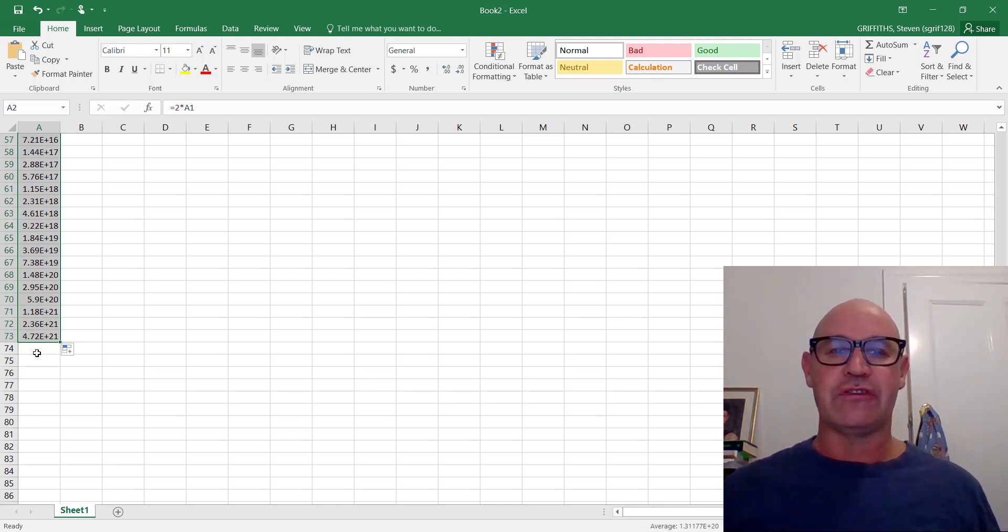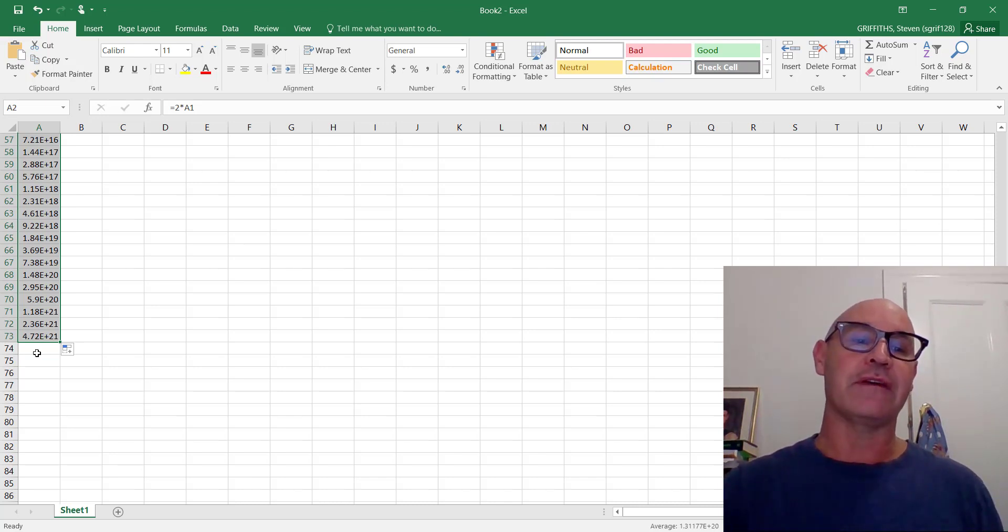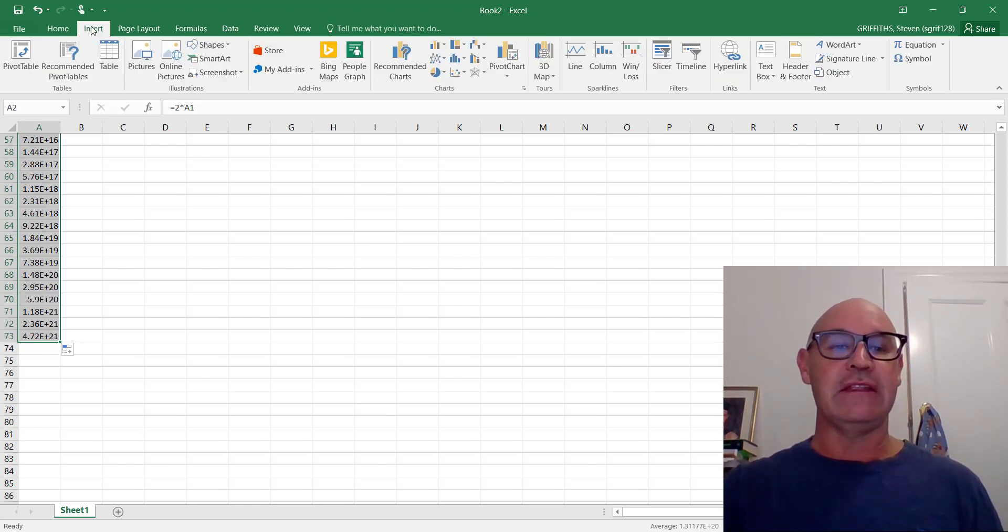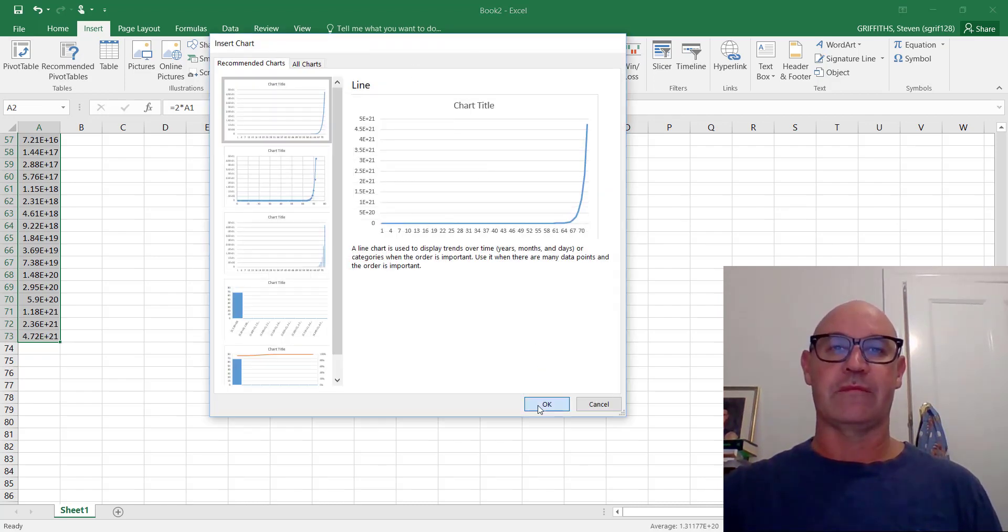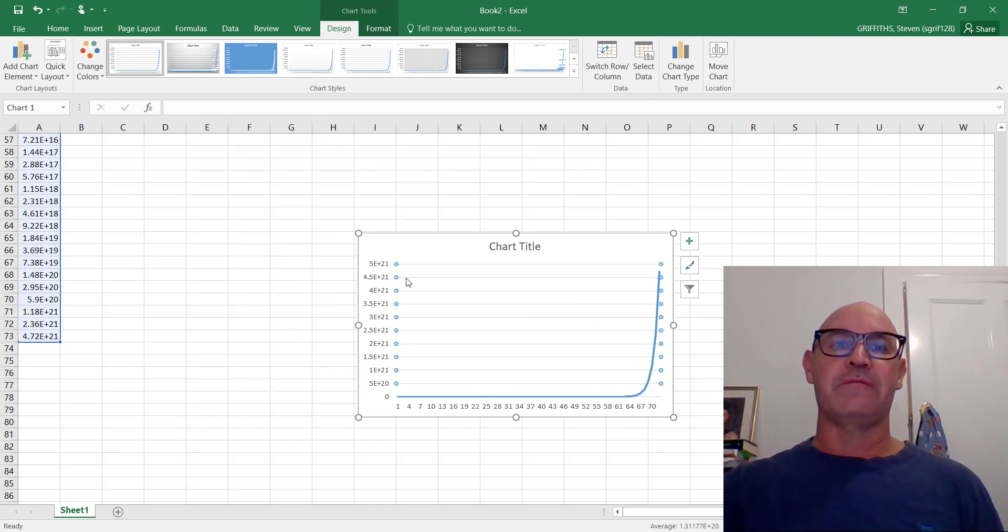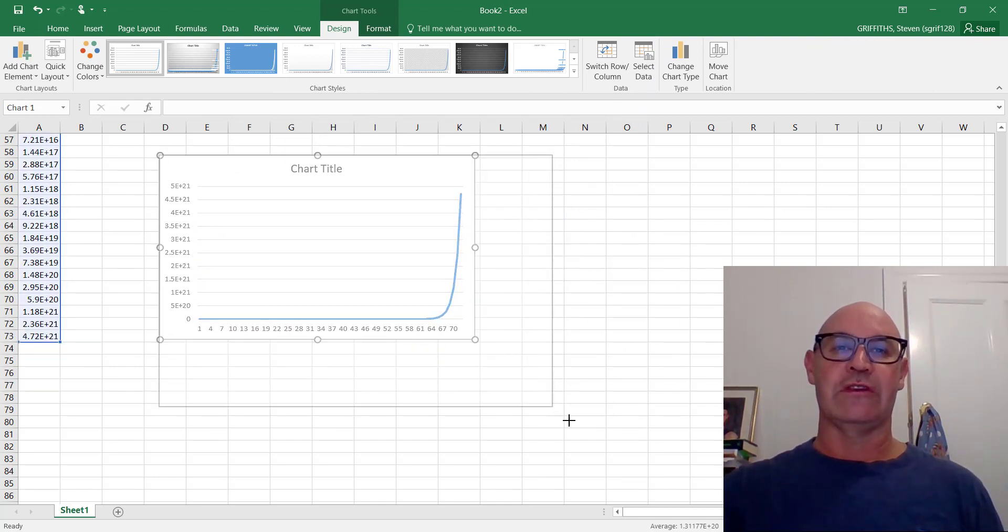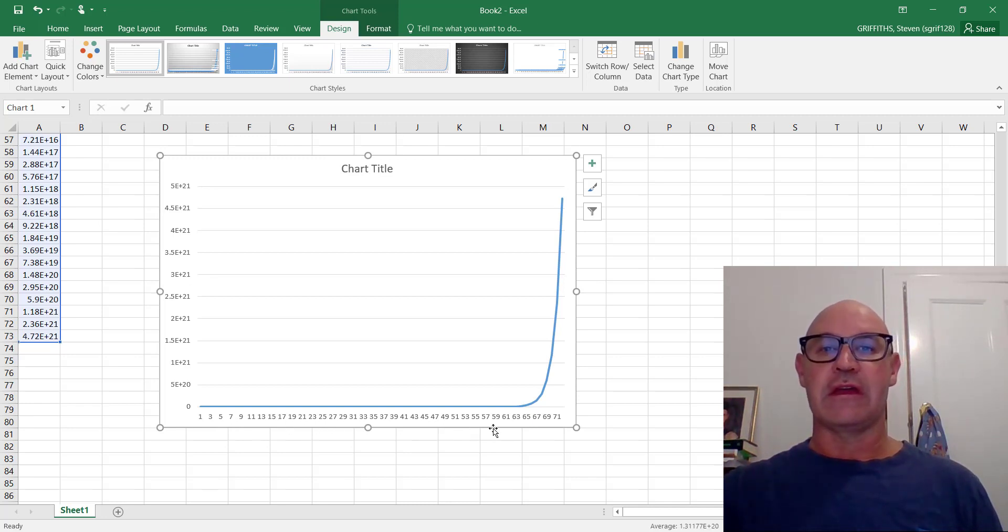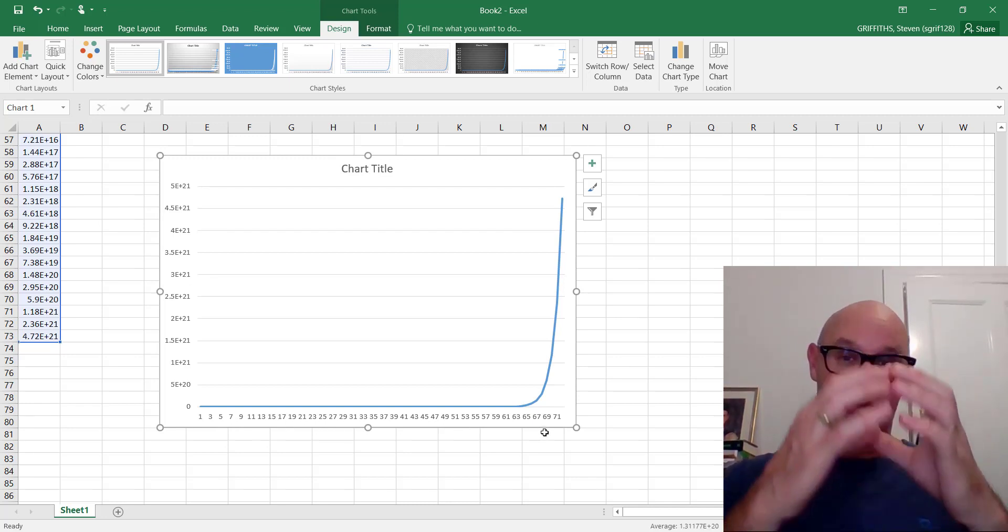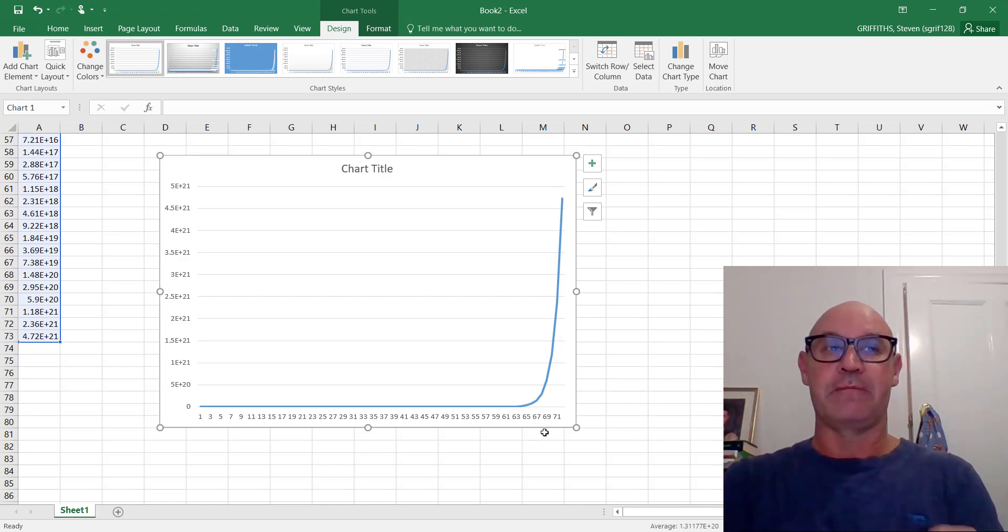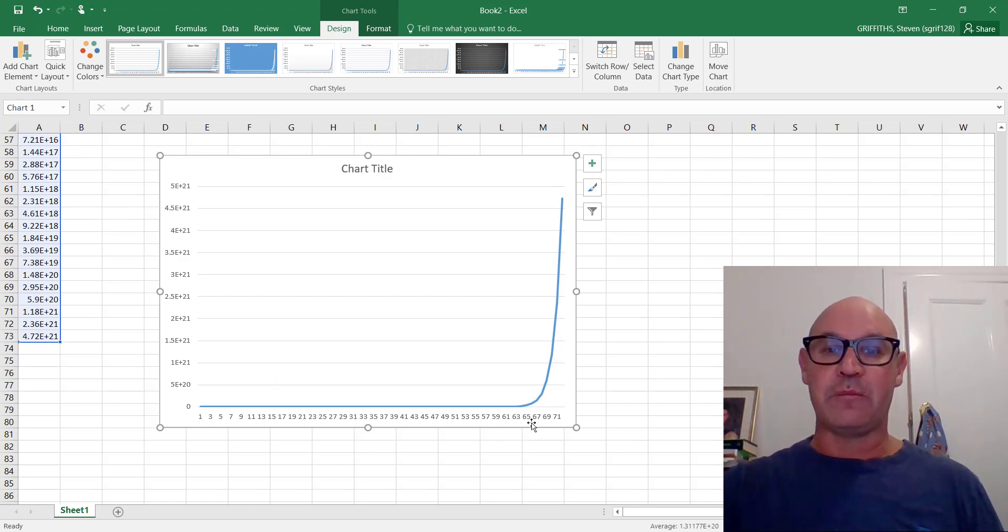Now, what I want you to do is graph it. So we've got those numbers highlighted. Insert. And recommended chart. That's what we want. So without mucking around with labeling and all that, which you should do, of course. This is the number of times that it's replicated or duplicated. And this is the number. What we can see here is exponential growth.